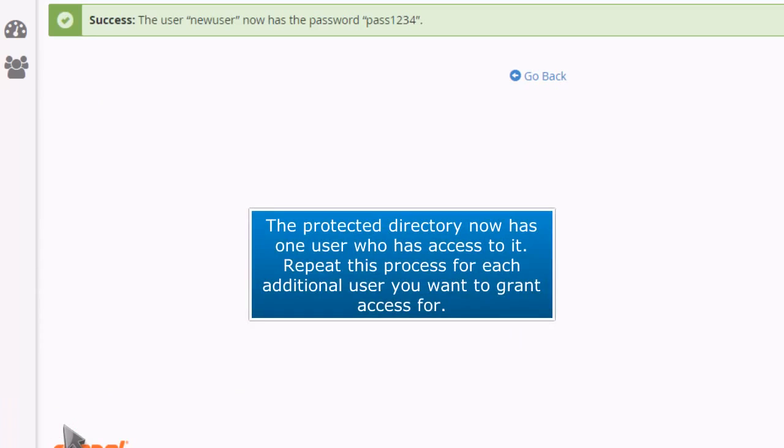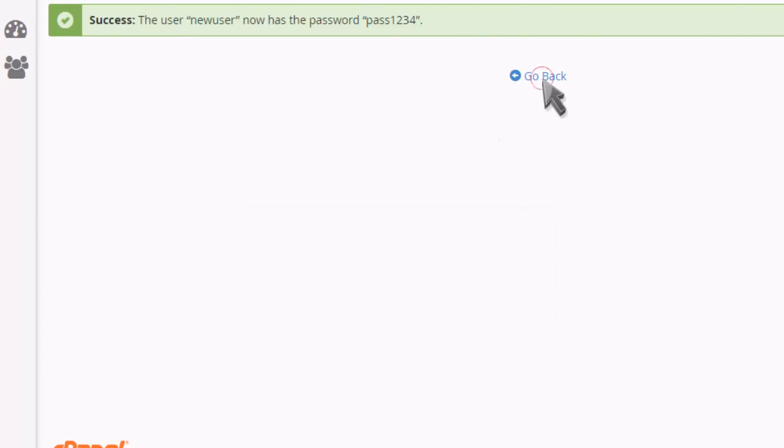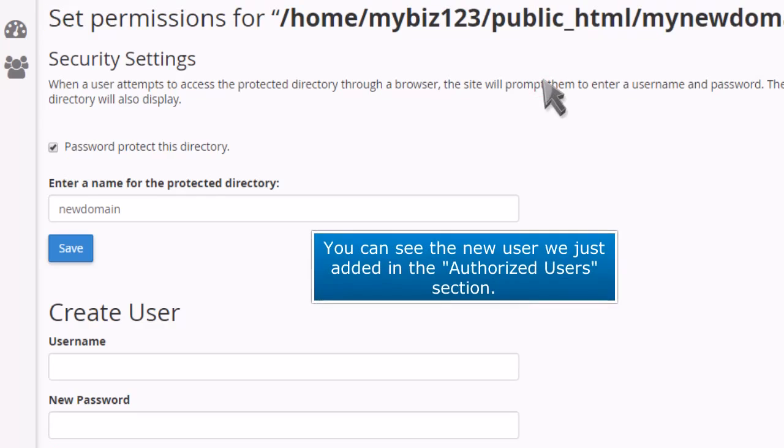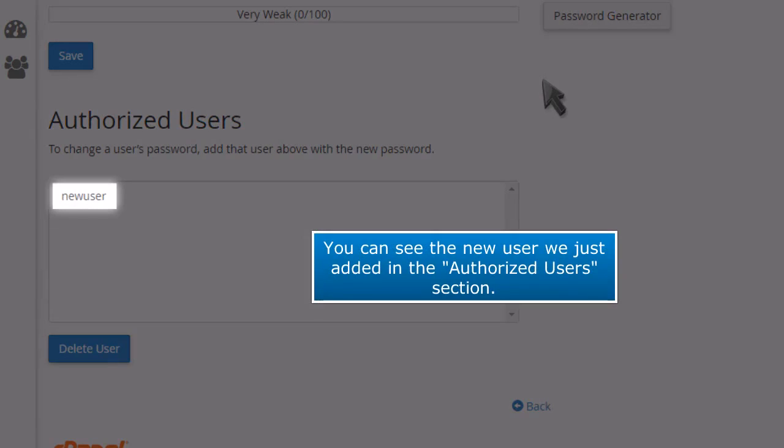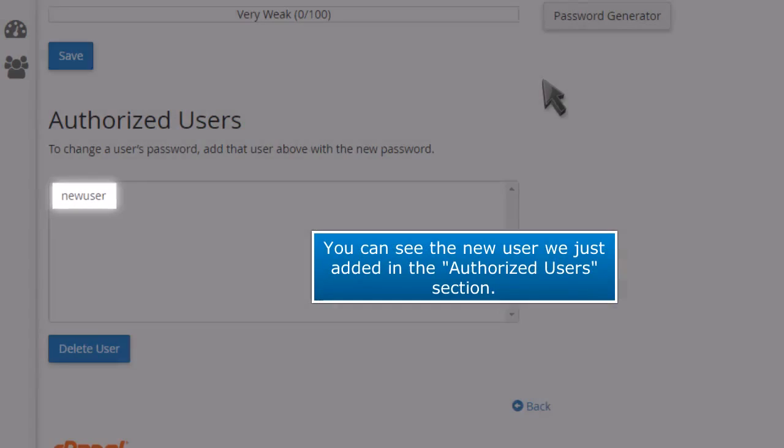The protected directory now has one user who has access to it. Repeat this process for each additional user you want to grant access for. You can see the new user we just added in the authorized users section.